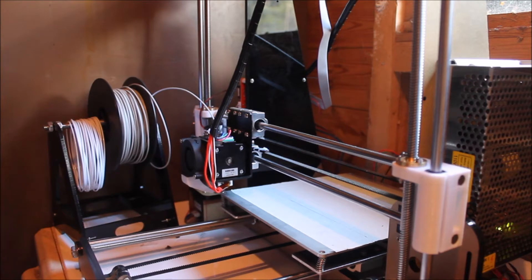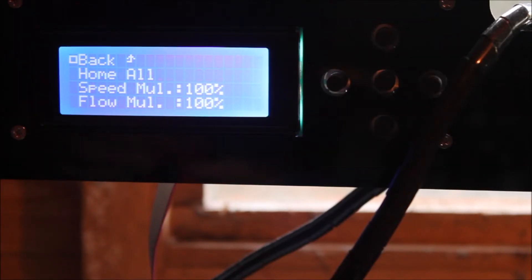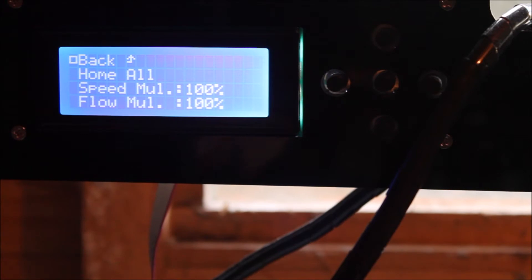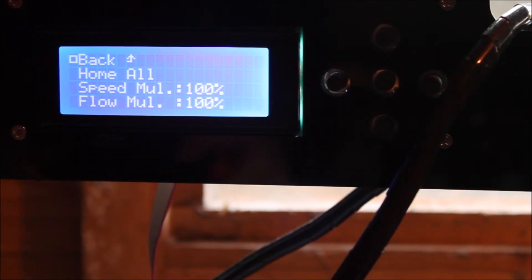Okay, so now your 3D printer is home. Now the print head should be at the bottom left hand corner of the print bed.